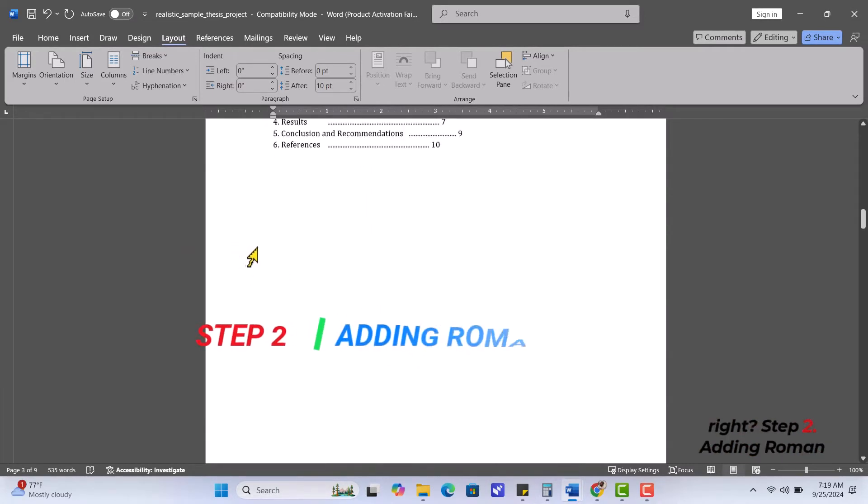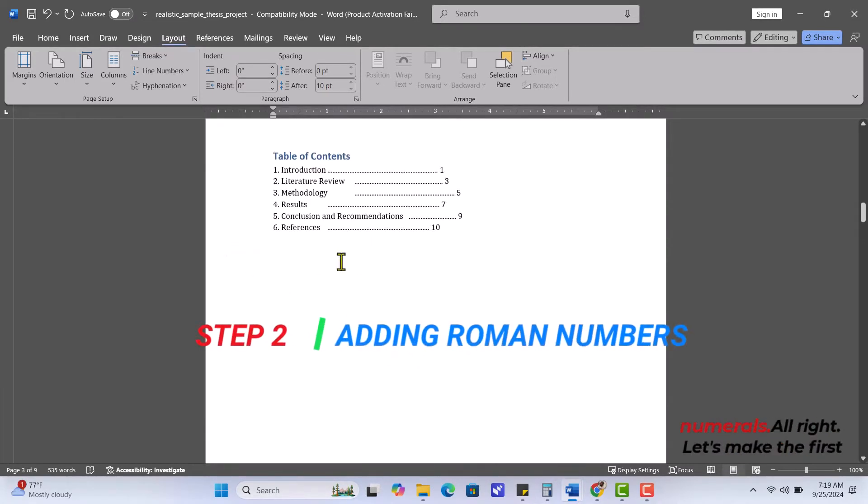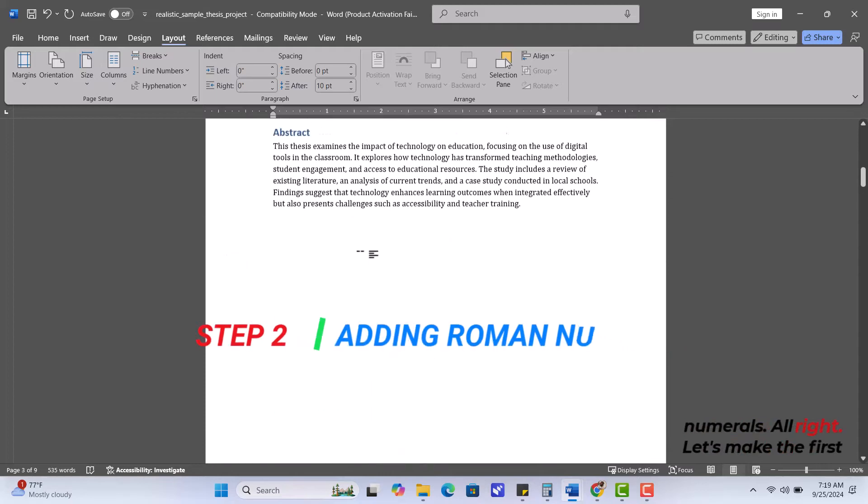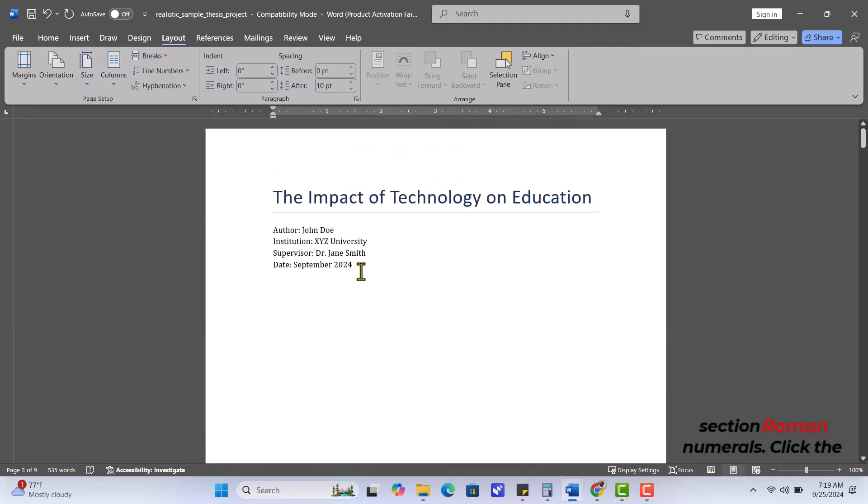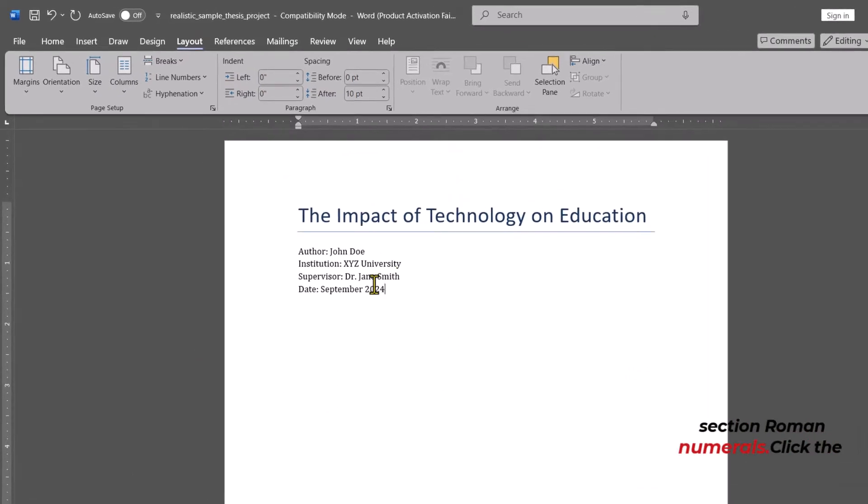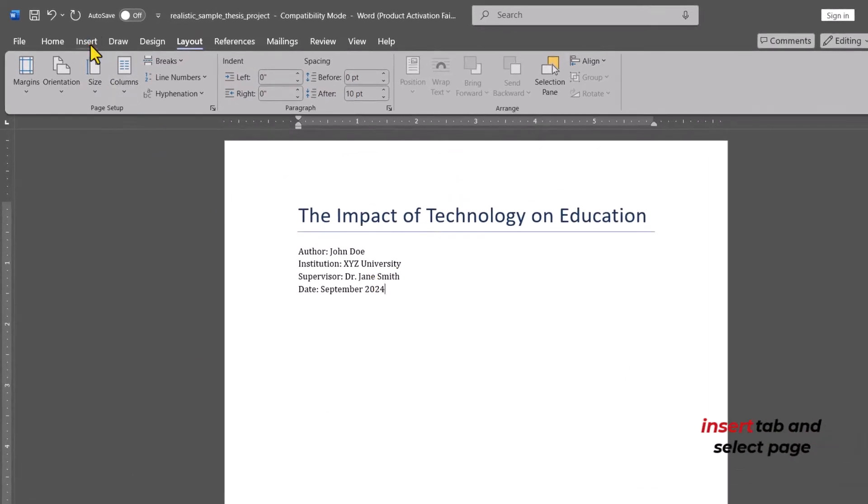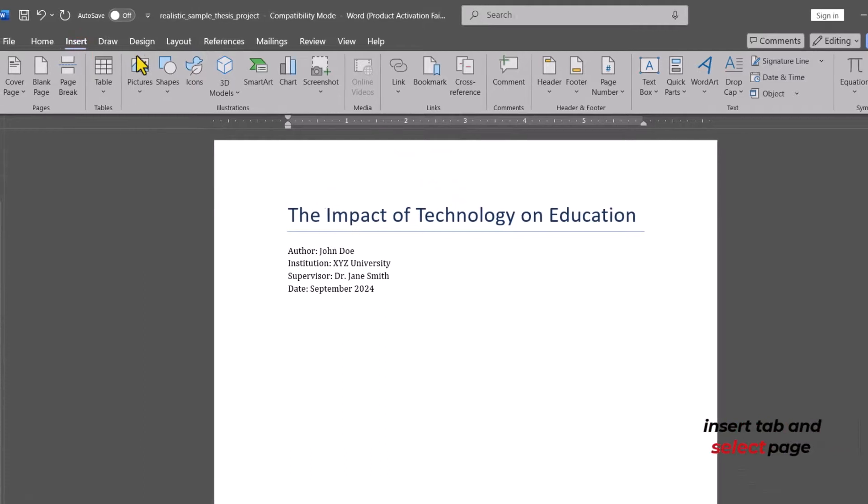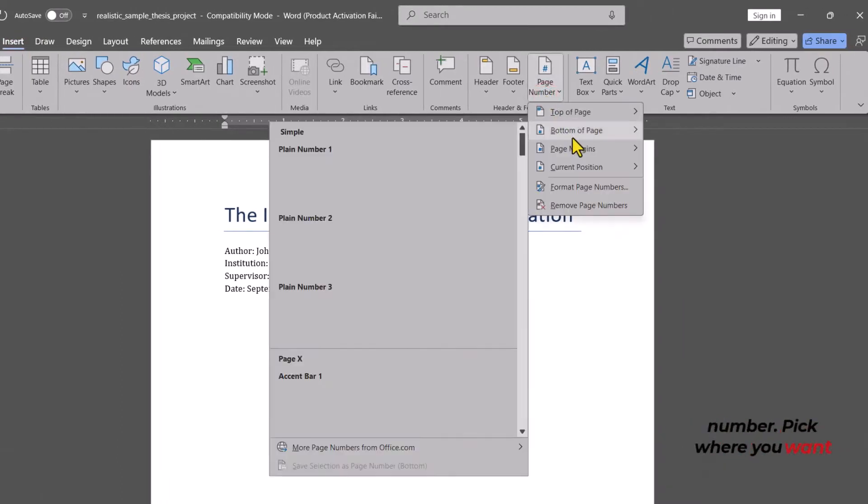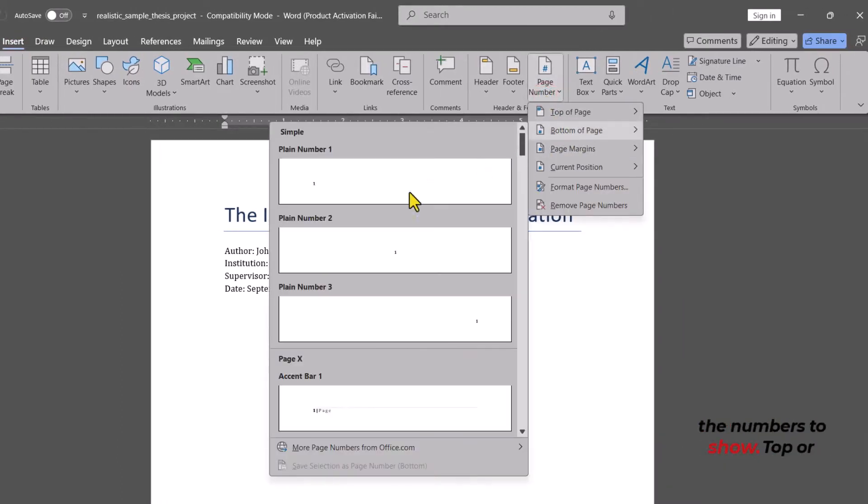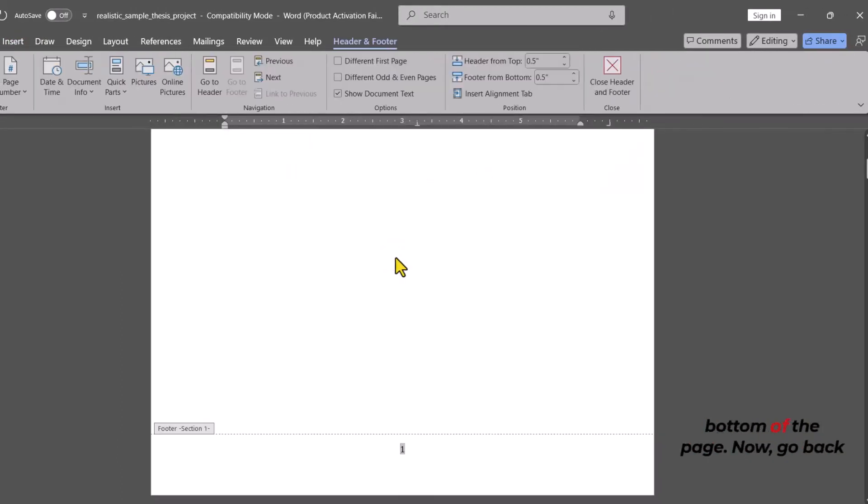Step 2. Adding Roman numerals. Alright, let's make the first section Roman numerals. Click the Insert tab and select Page Number. Pick where you want the numbers to show, top or bottom of the page.